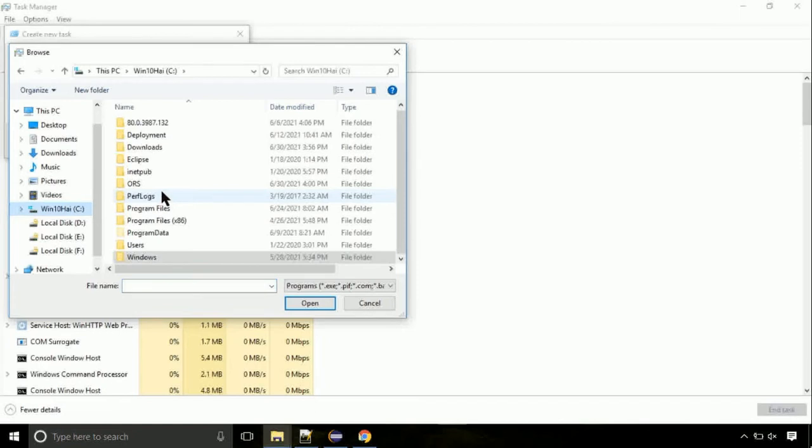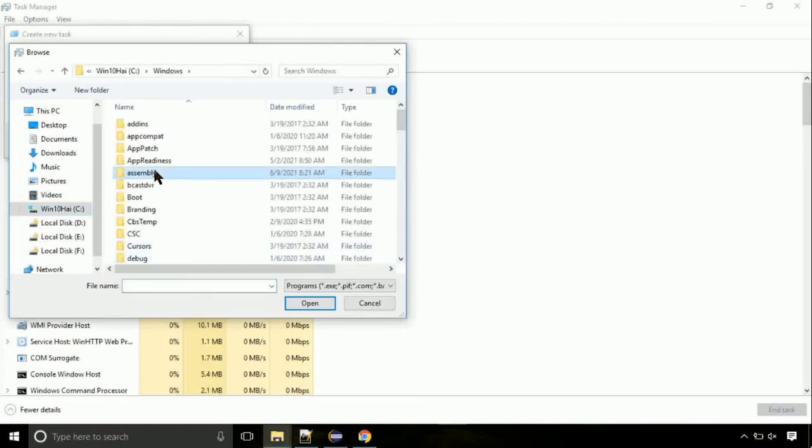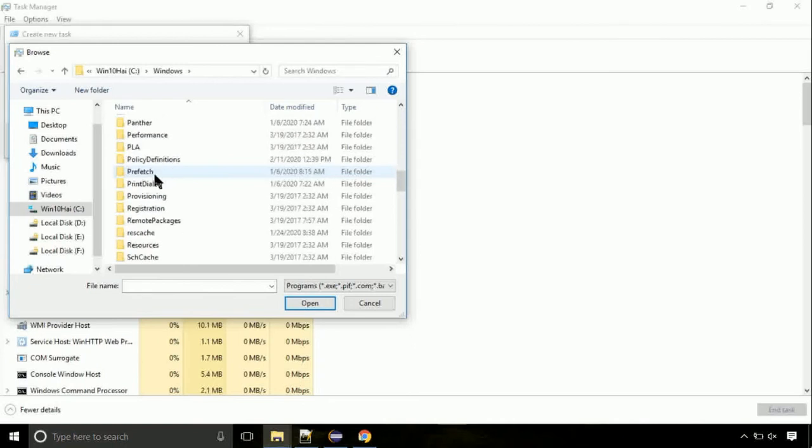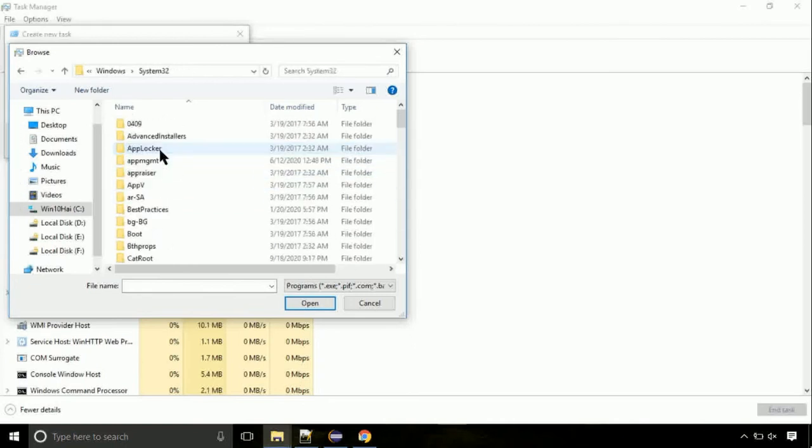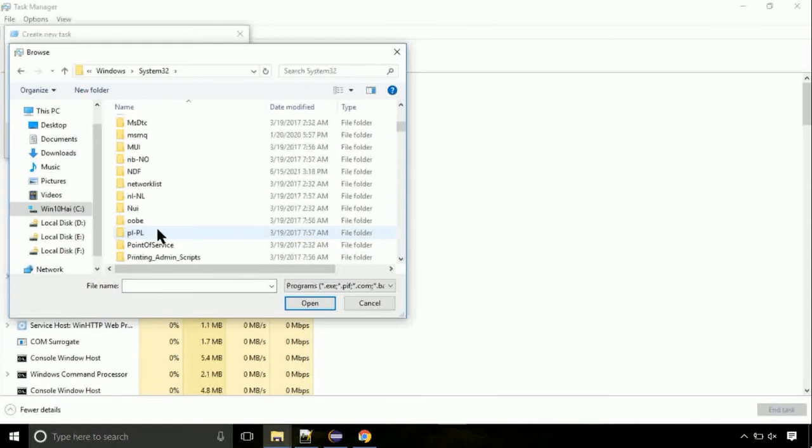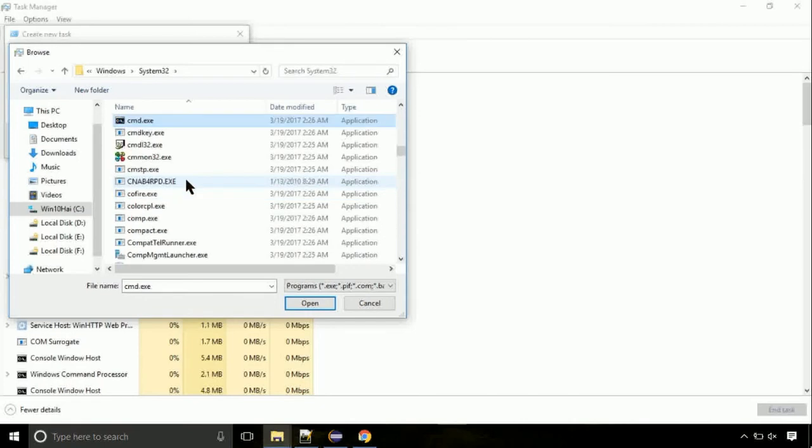Now follow my screen. Again, move to C folder. Then go to system32 folder. Here, find the file with name cmd. Select it and click on open.